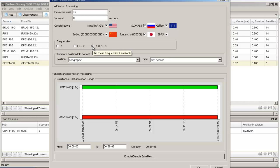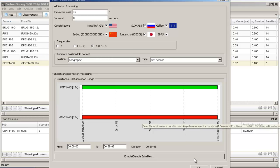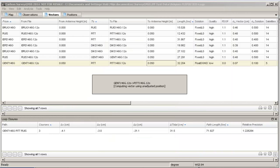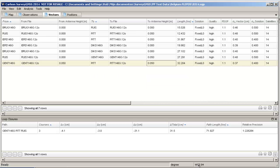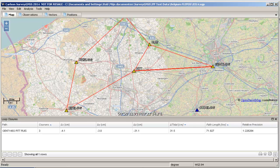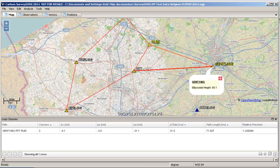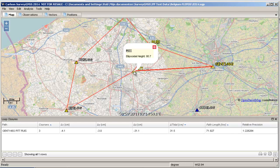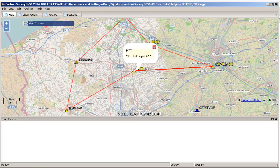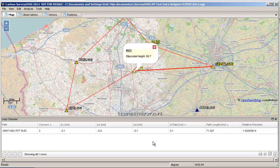So we're going to calculate the bad vector again, and there we have a nice fixed solution. We go back to our closure error, compute it again — pressing the Shift key we're selecting the stations and we check the closure error once more — and we see we have a perfect solution again.